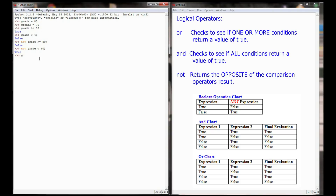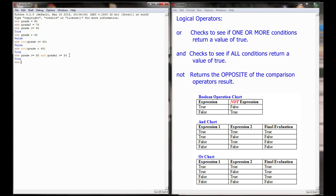In order for an 'and' expression to return true, every single expression has to evaluate to true. So if I have 'grade >= 50 and grade2 >= 50', we evaluate each one individually. Grade >= 50 evaluates to true, and grade2 >= 50 also evaluates to true. Since both are true, the entire expression evaluates to true. Logical operators can compare ten things at once, but they'll still only return a single boolean value — either true or false.